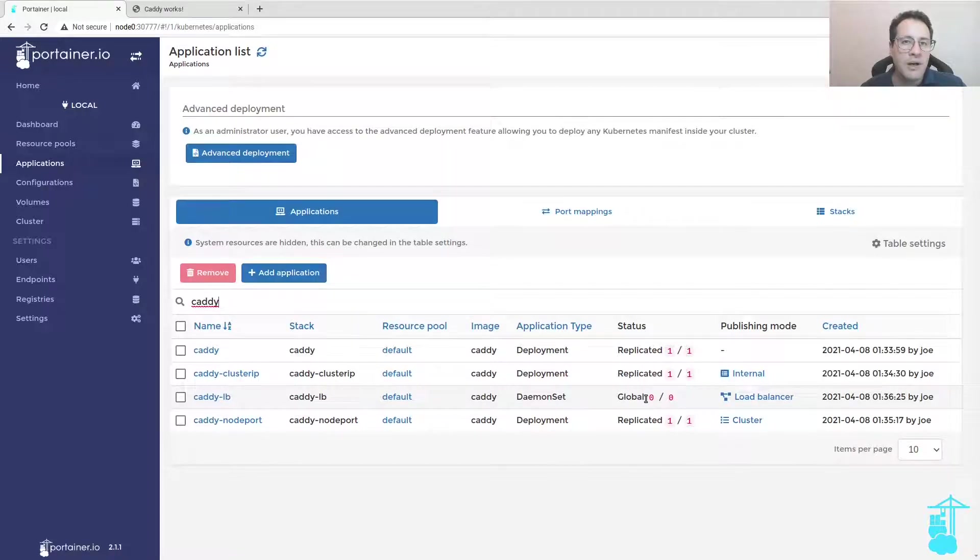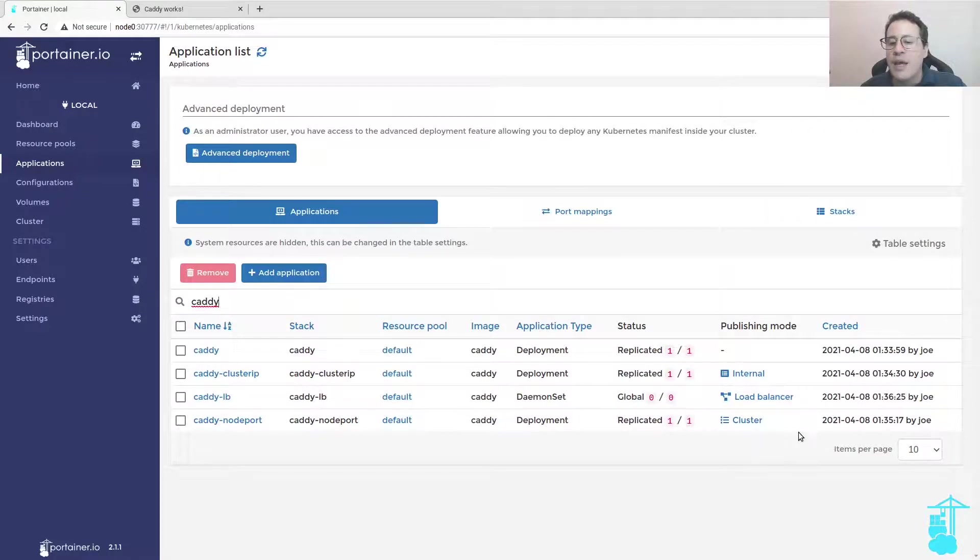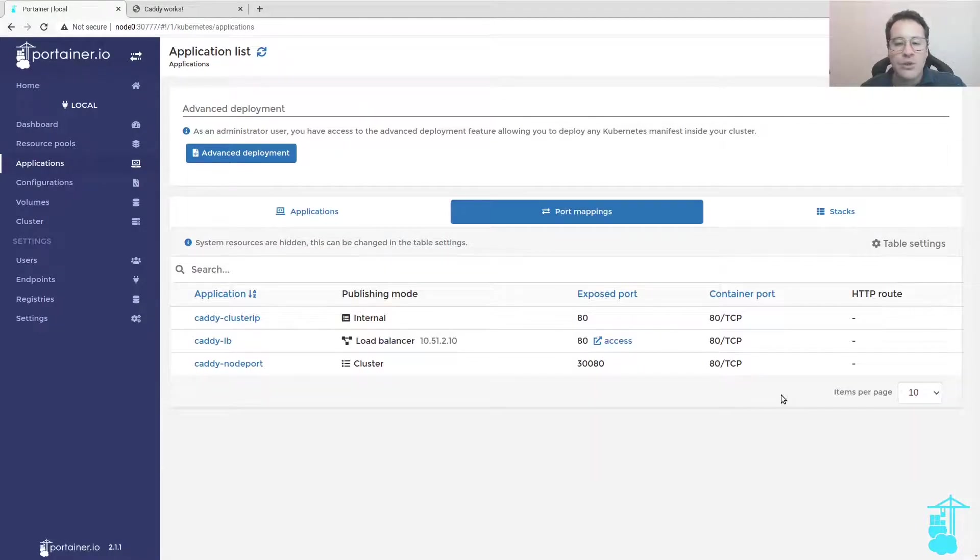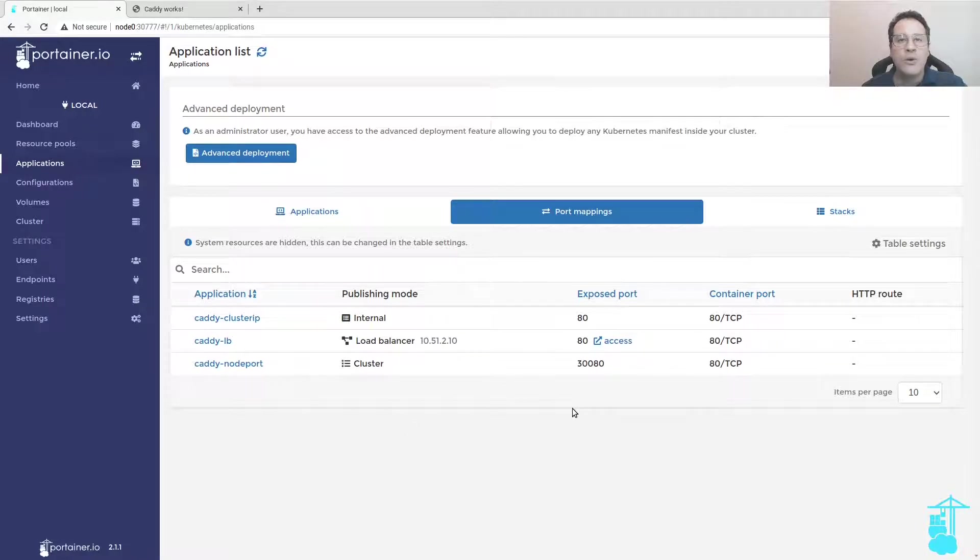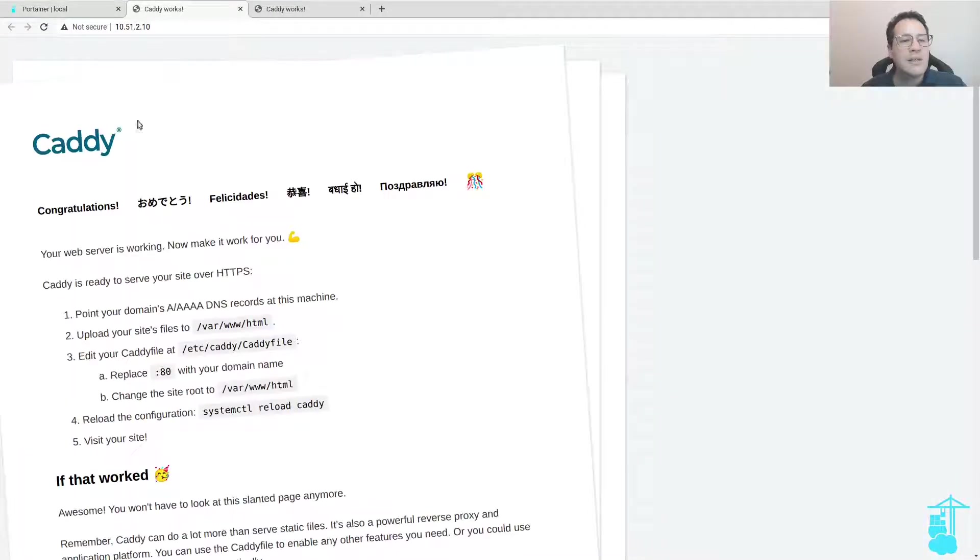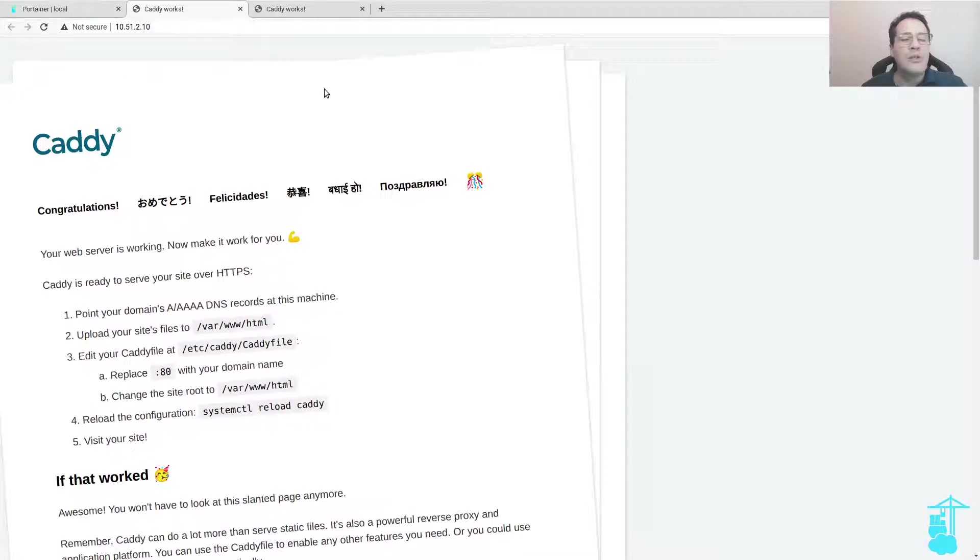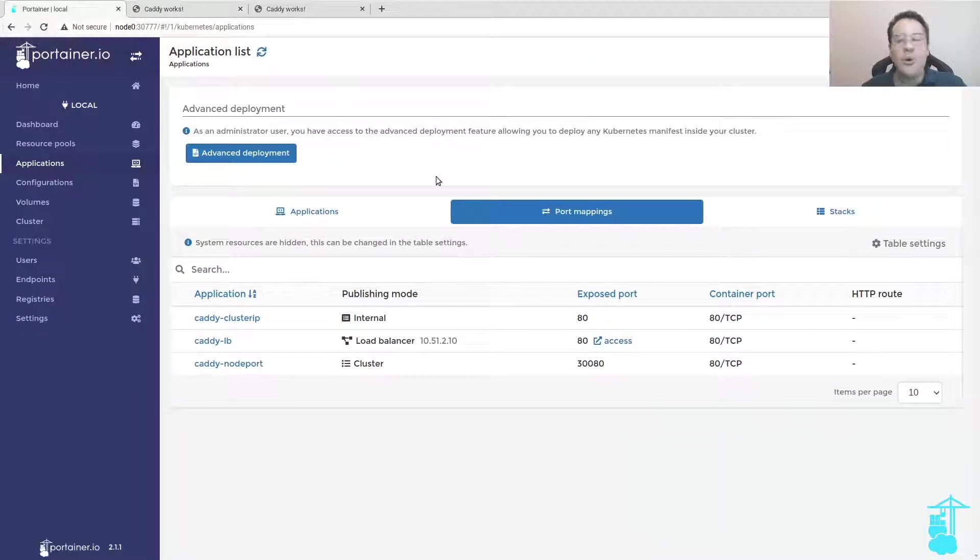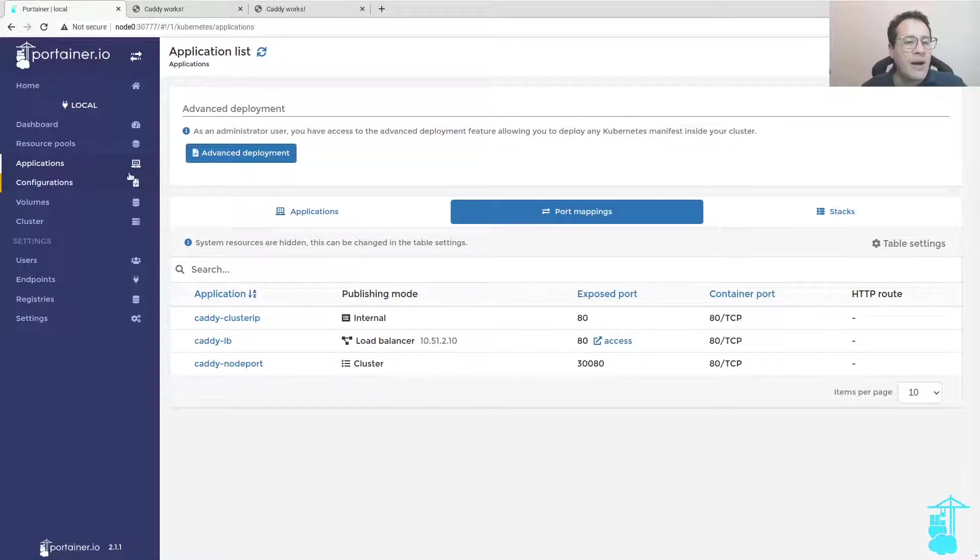I deploy the application. It's a daemon set so it's going to run a copy of the application throughout all the nodes of my Kubernetes cluster. The load balancer is going to do the load balancing of the ingress throughout all the nodes on this IP 105.1.2.10. If I click here on access, I can access the application Caddy using the load balancer configured on the Kubernetes cluster.